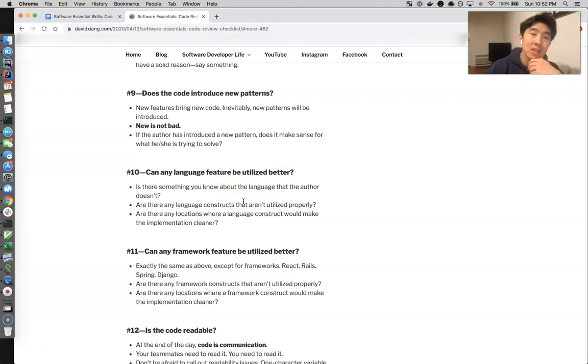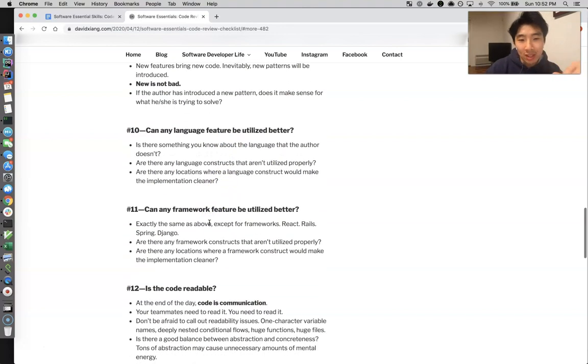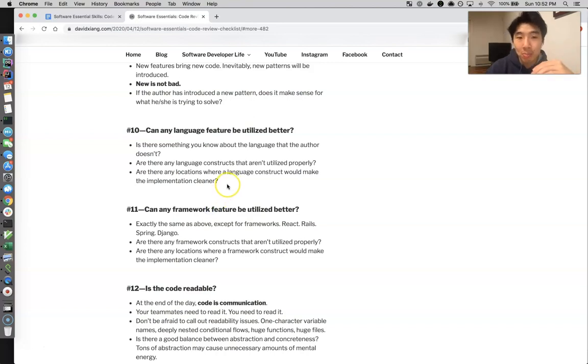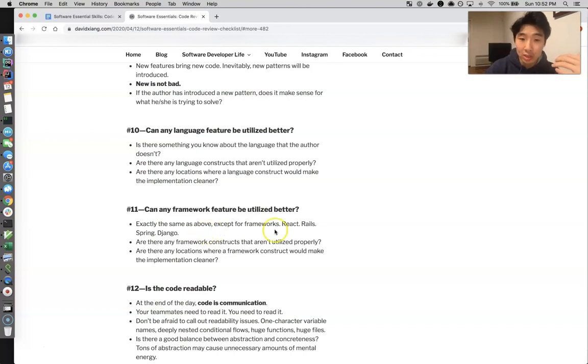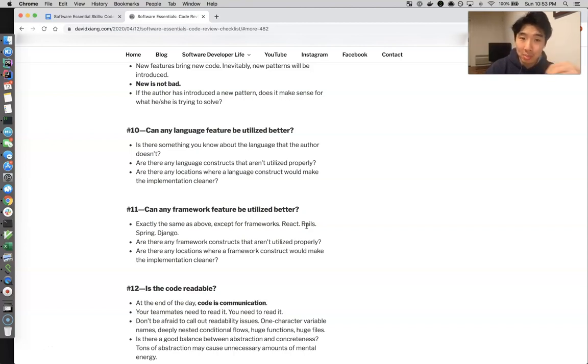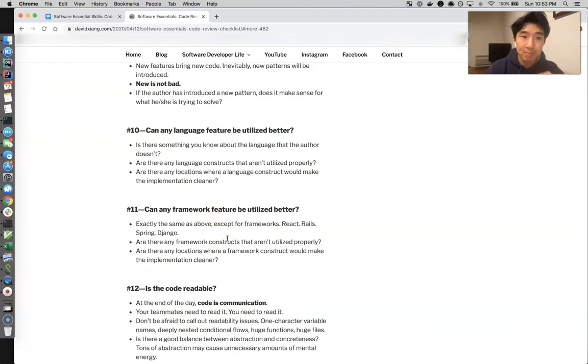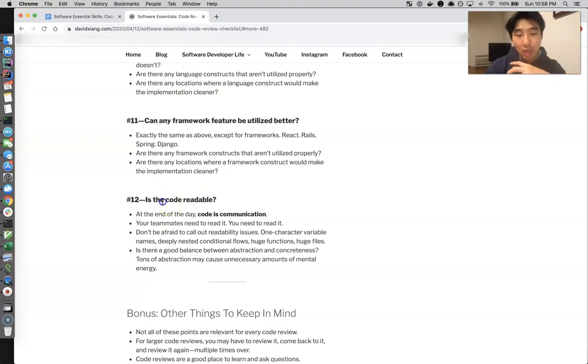Number 11 is the exact same thing but for frameworks. So you could be an expert at the language but also if you're an expert at the framework - and we all use frameworks - and the person is not using the framework as best as they could be, just call it out. So if you're an expert in React or if you're an expert in Rails, you notice there's some kind of cool React thing that can make this code review much simpler, just bring it up because this author might not know the framework as well as you. Alright, so if you know the language or the framework better, or you know something about it can be used better, just bring it up. It's going to be pretty easy.